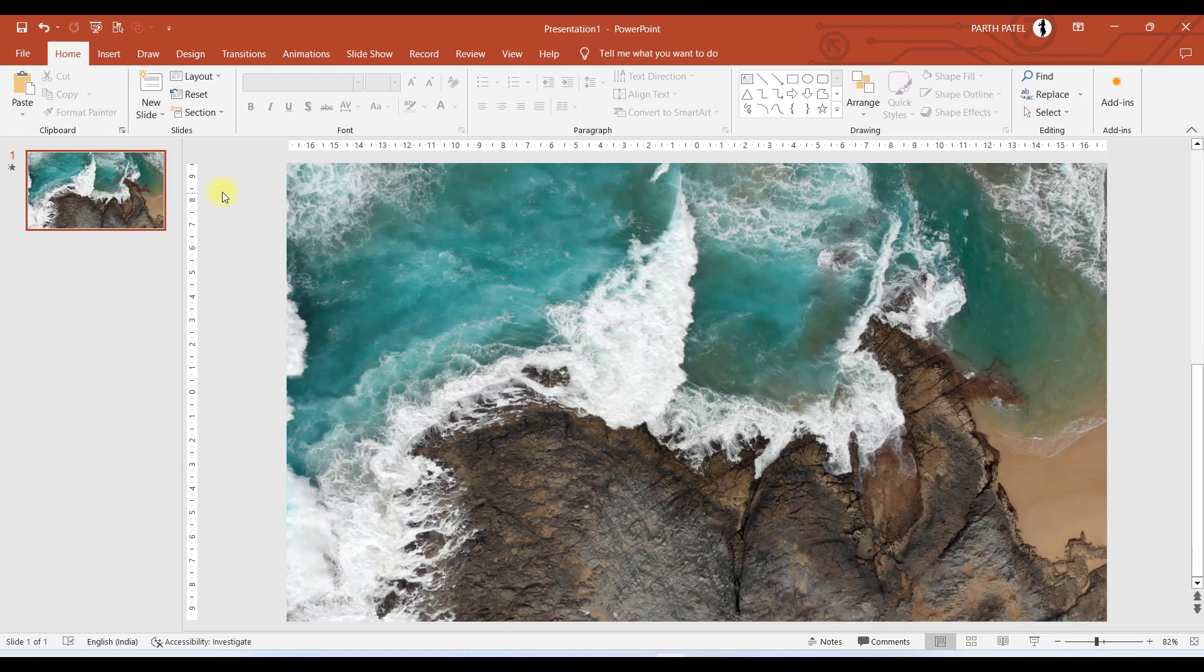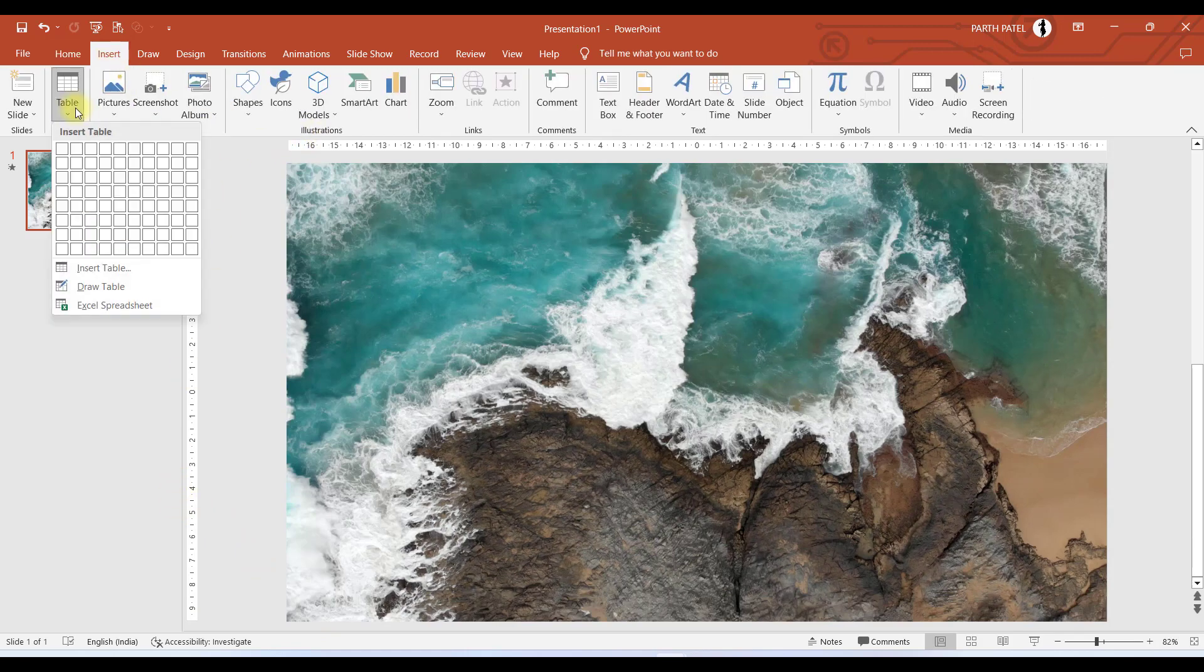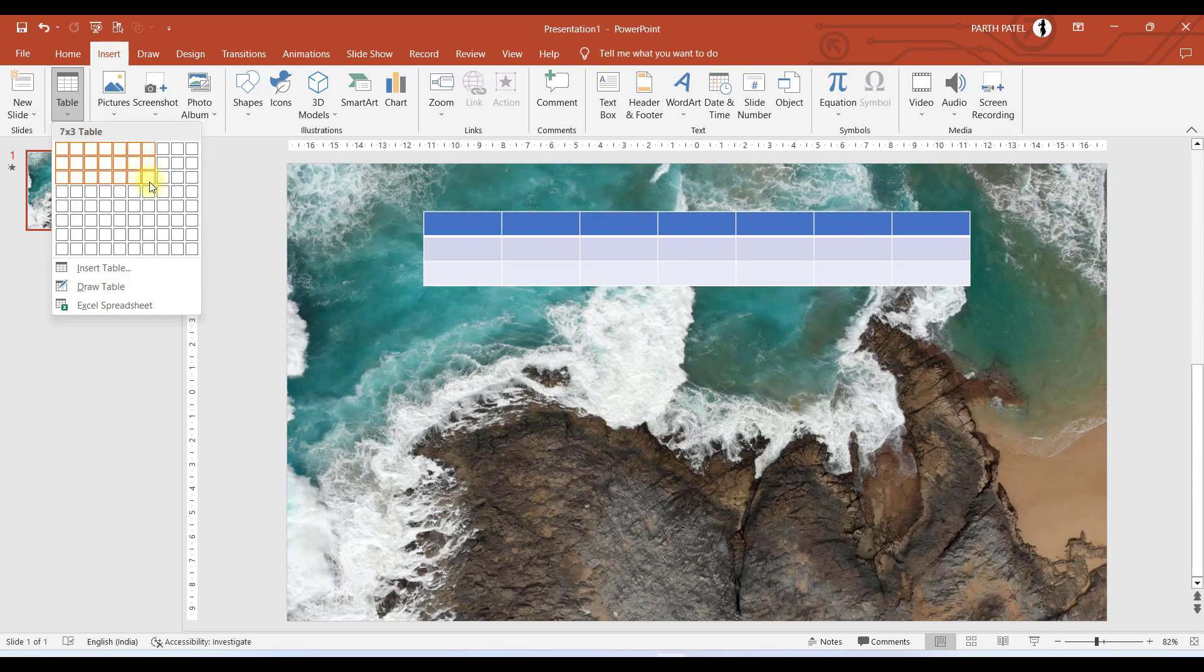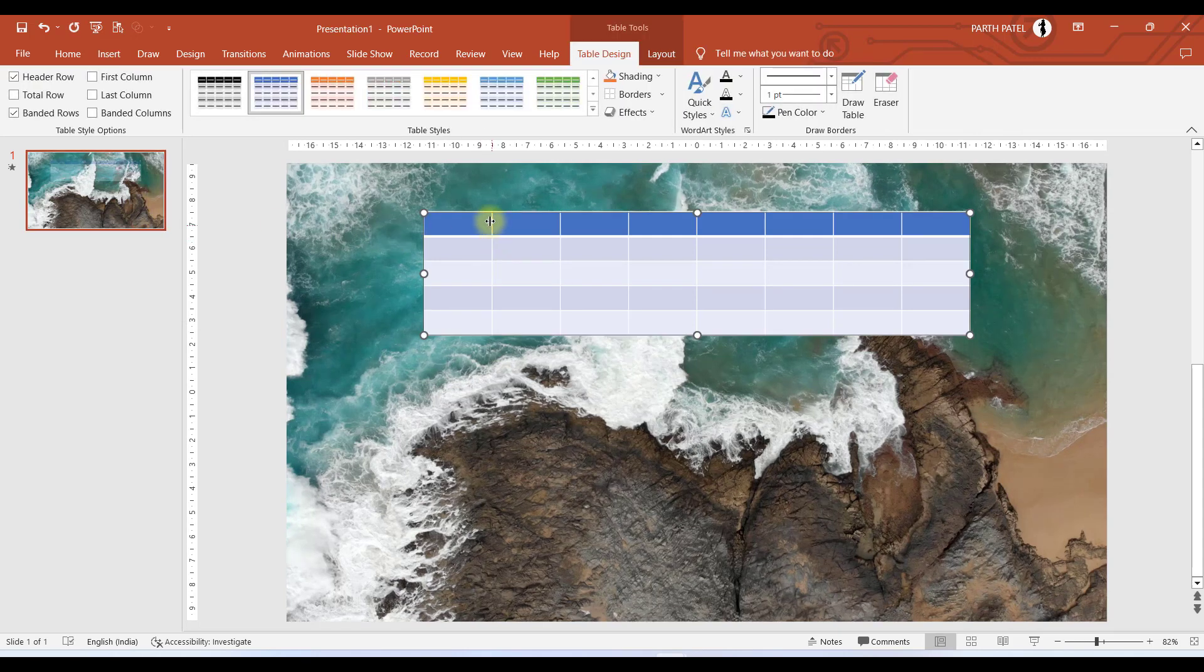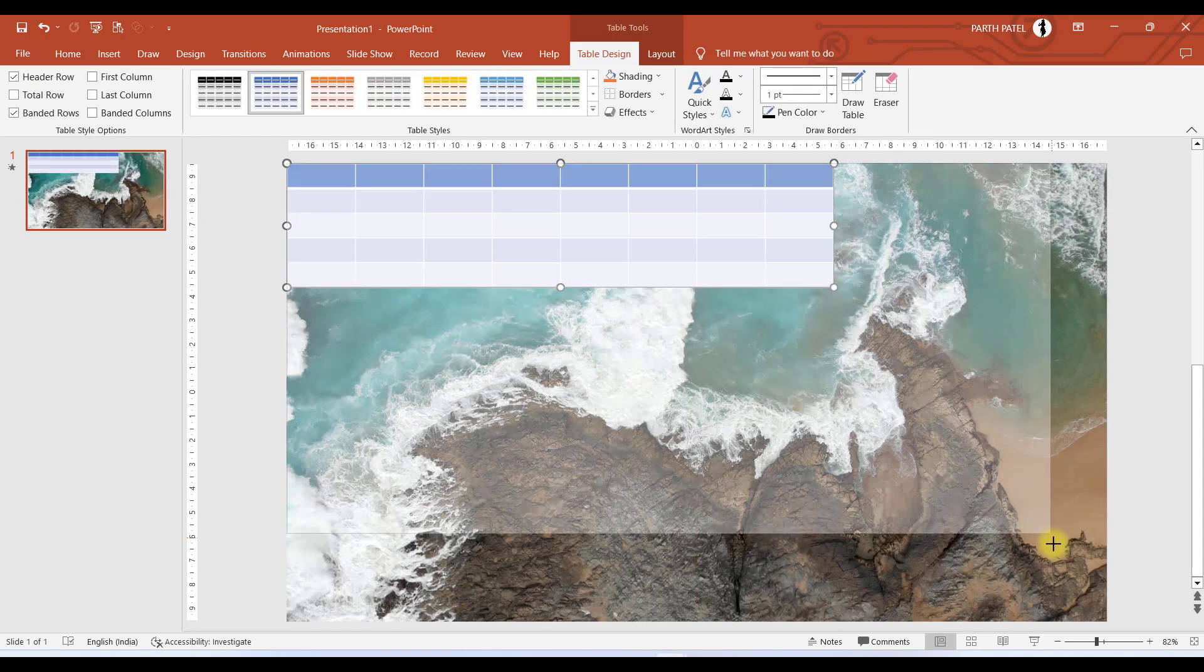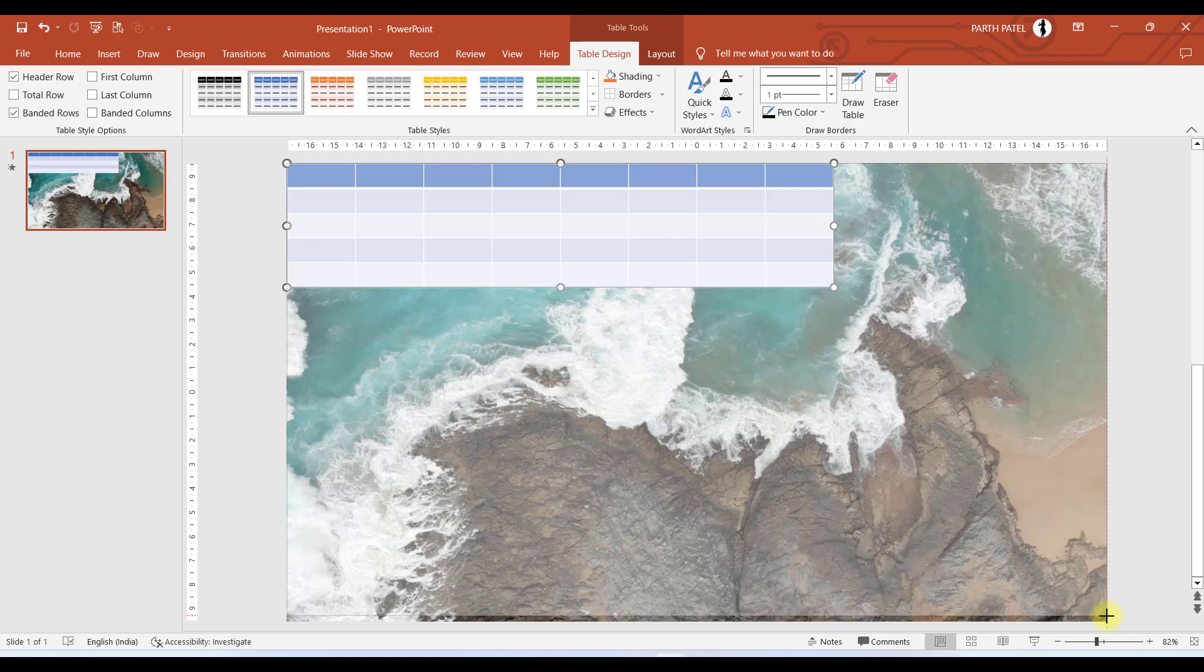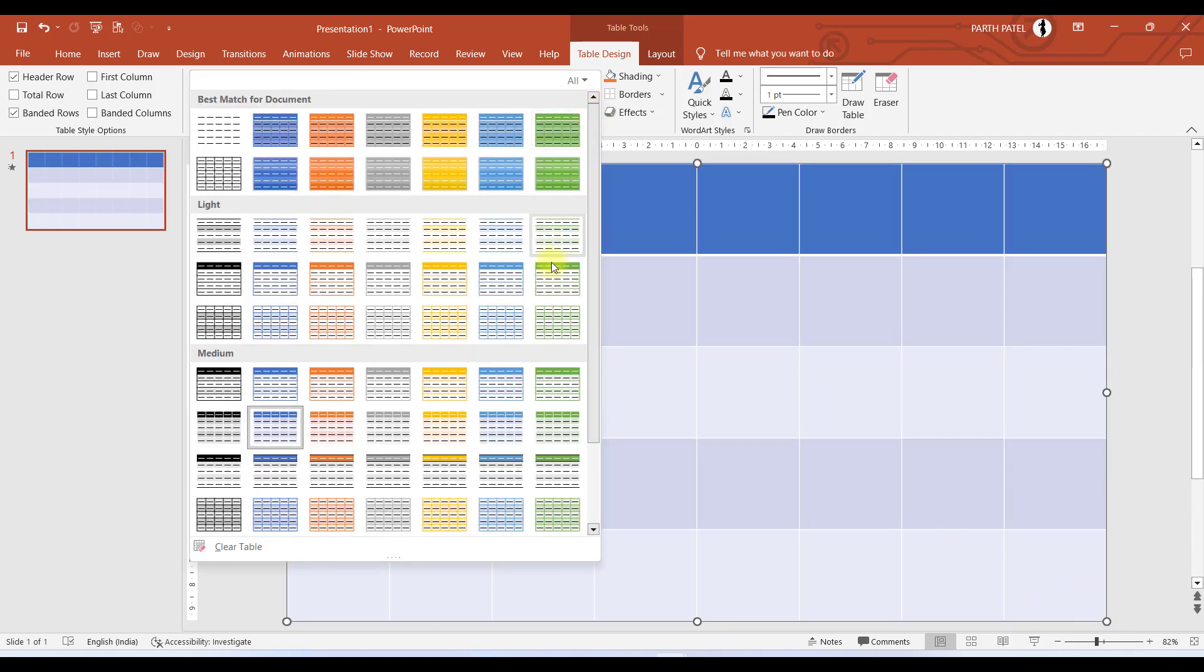Now the next step would be to insert a table. So we'll go to Insert and then we will go to Table. We'll select a table of 8x5 - you can take as per your convenience.